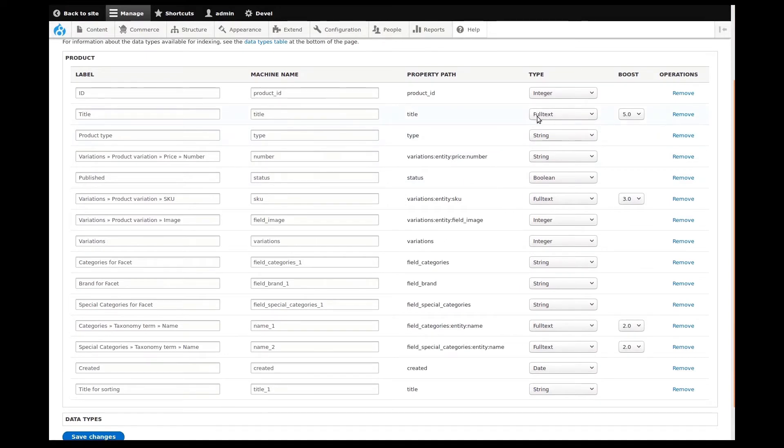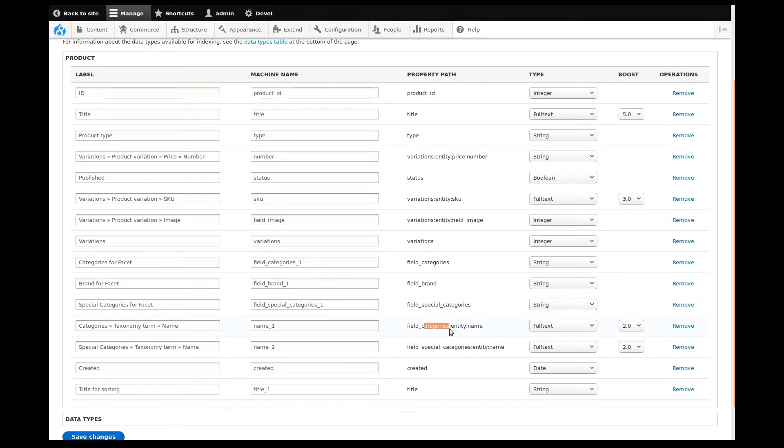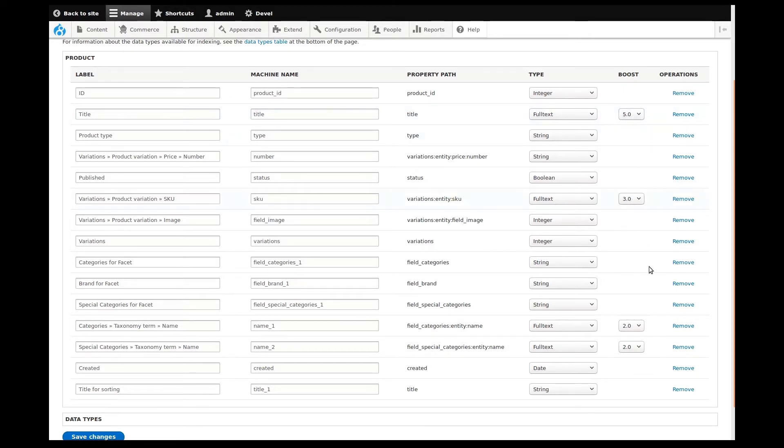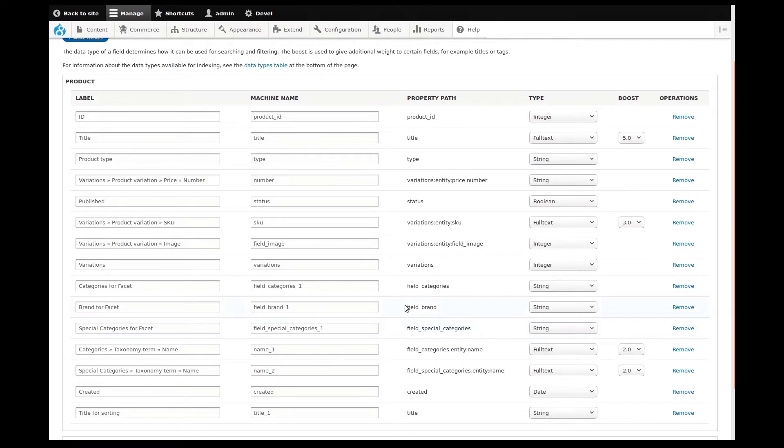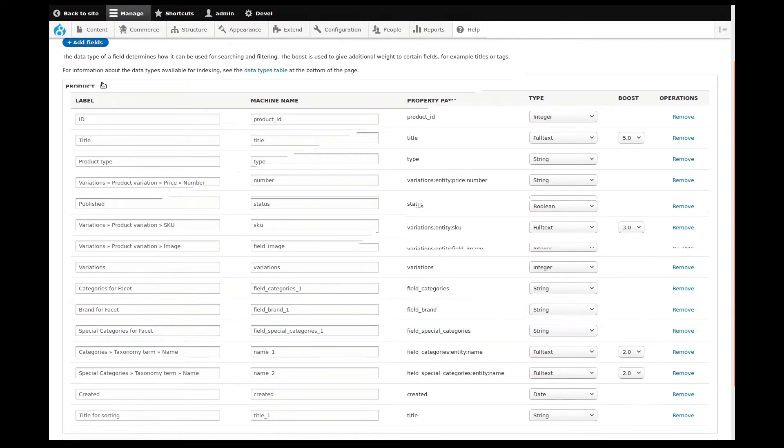Right now, we only need to focus on fields that are set as full text. This type is what makes the field searchable. Currently, the category fields, SKU, and title are searchable. We don't see a full text brand field in this list yet. Full text fields also have a boost setting. This gives search priority, so a boost of 5 will yield a higher search importance than a boost of 2.